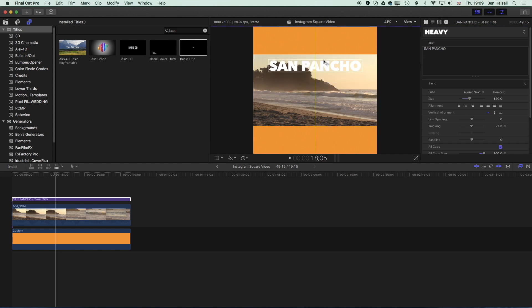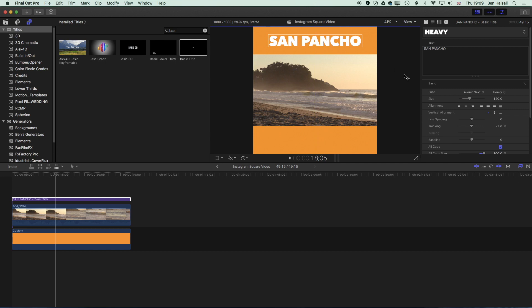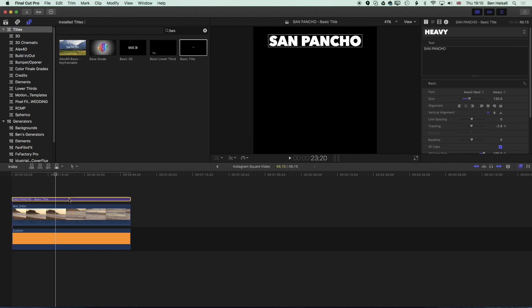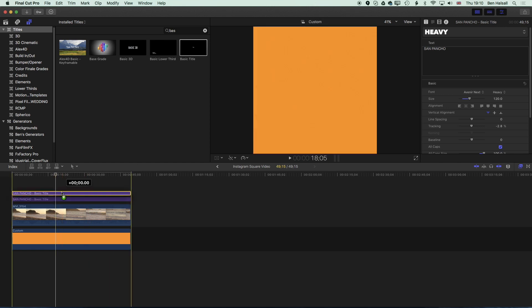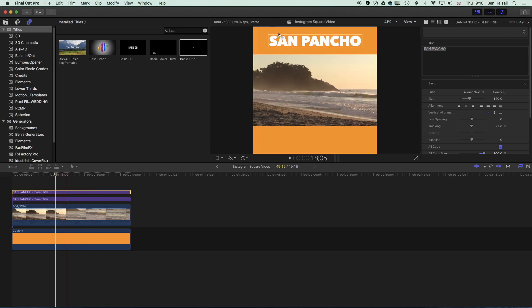Then we can click on the type and just pull it up to the top there, align it to the center so it's aligned centrally there. Then in order to duplicate this so that we can have type at the bottom as well I'm just going to hold down the Alt key on the timeline, drag this up.